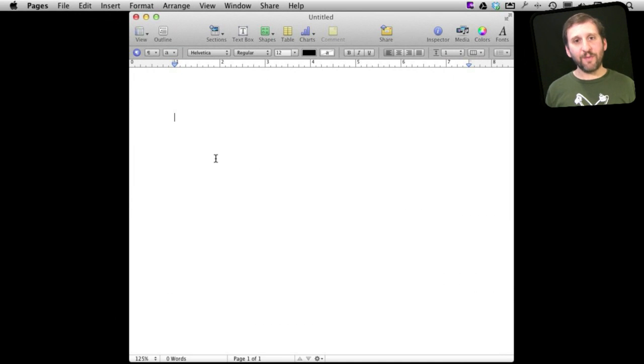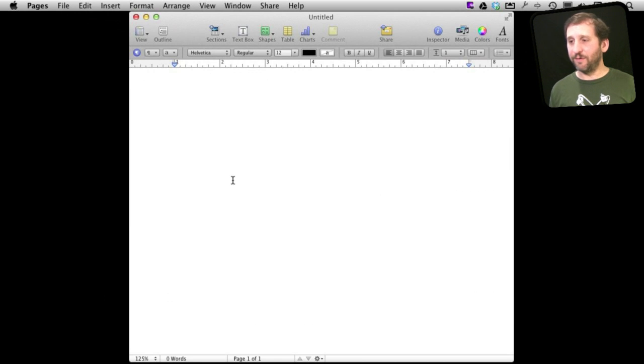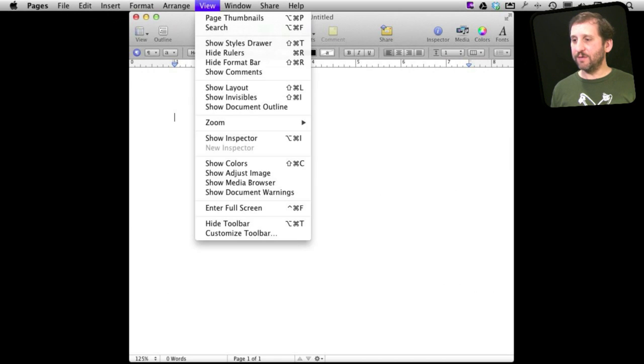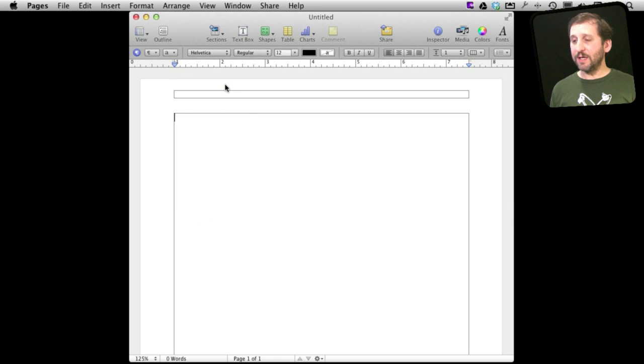Now say we want to have page numbers at the bottom of each one of our pages. Well the way to do that is to add it into the footer. So first let's go and view things showing the layout. So this will make it a little easier for us to see things.